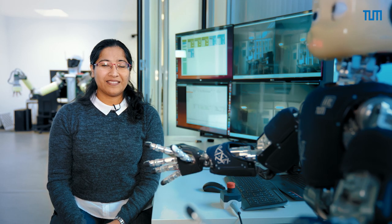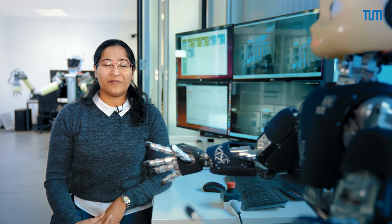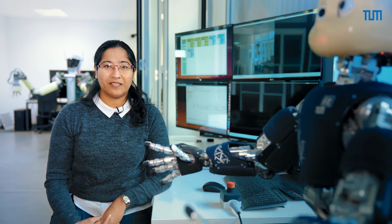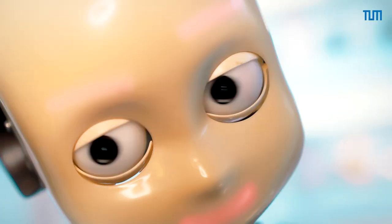My name is Karin Ramirez. I'm 36 years old. I'm working at the Institute of Cognitive Systems as a postdoctoral researcher.